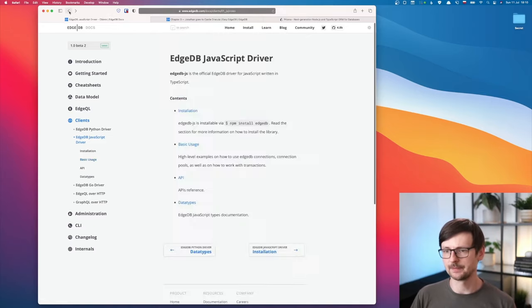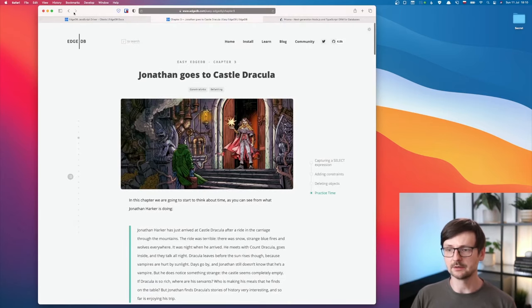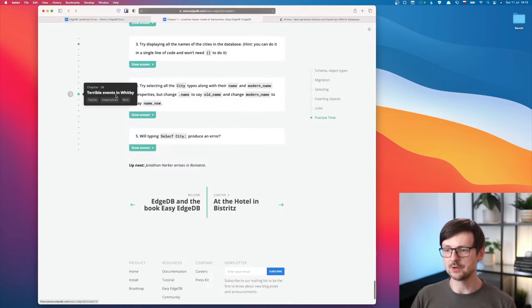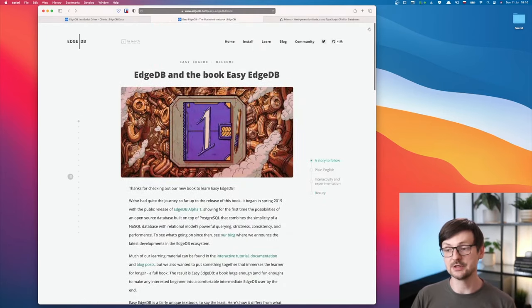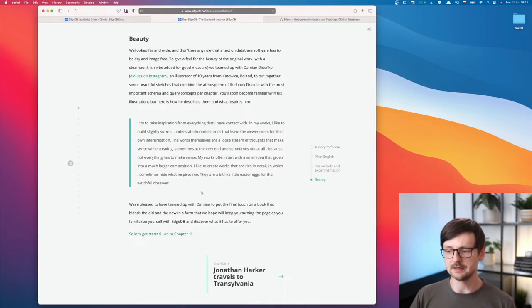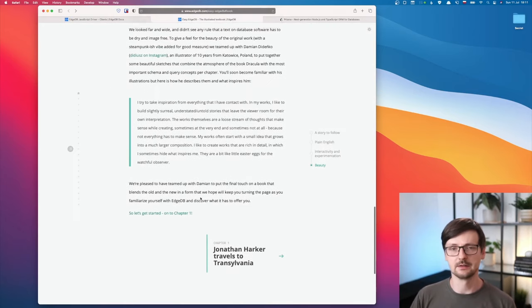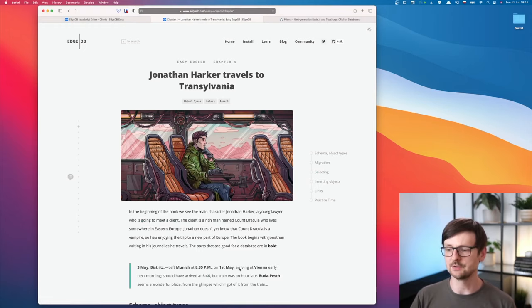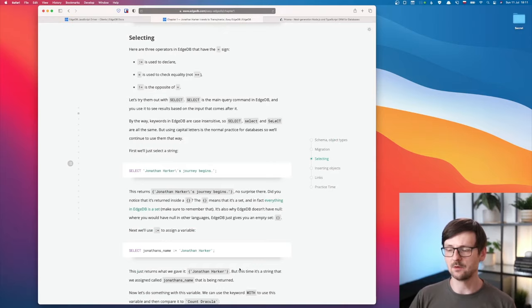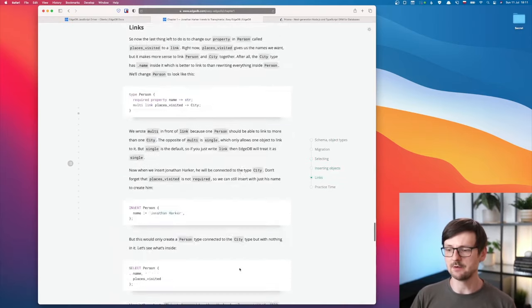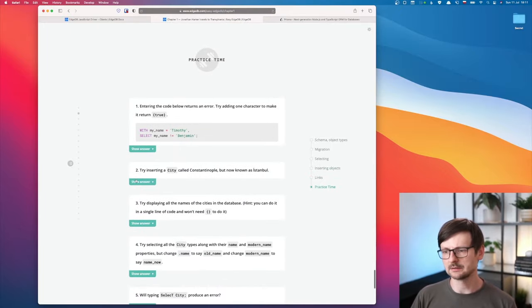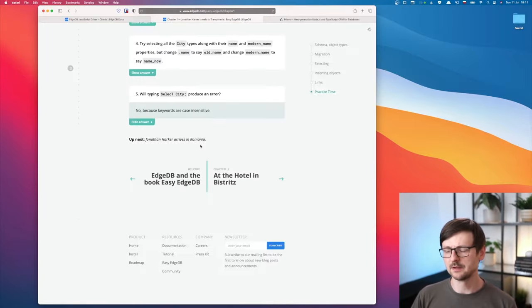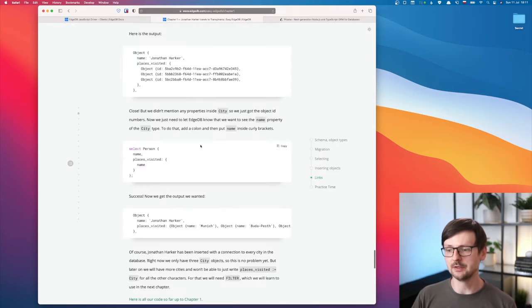So that's pretty much it. There's one interesting thing I found - there is a book. Someone wrote an illustrated book about EdgeDB. If you go to edgedb.com/easy-edgedb, it's about EdgeDB and how databases work. It's plain English, simple English. You have some illustrations, some story. It explains all the things you can do and you have some exercises. I'm not sure if they are interactive, but all in all, it's a pretty interesting approach for teaching. I encourage you to check it out.